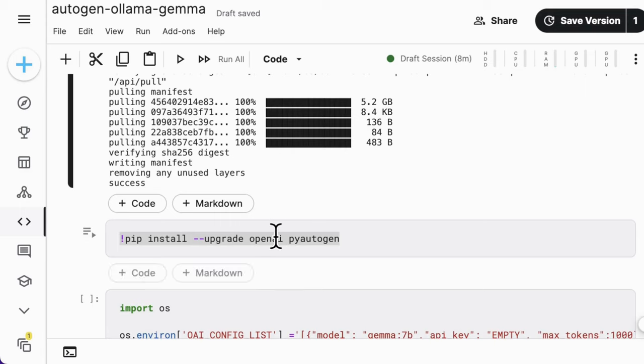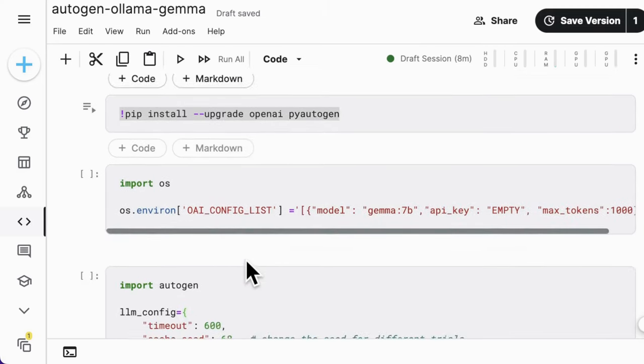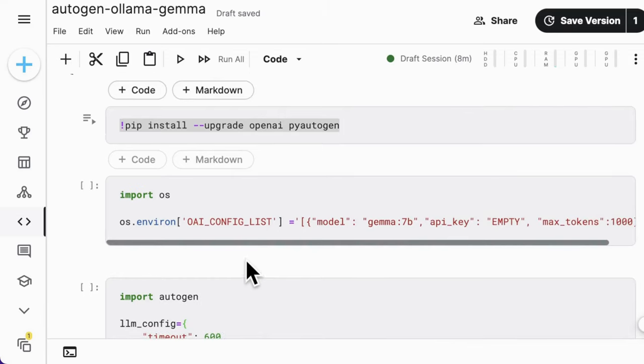Okay, moving forward, we are going to set up the agents. Before that, we should set up the LLM configuration for Autogen first. Install or upgrade the Autogen package here.